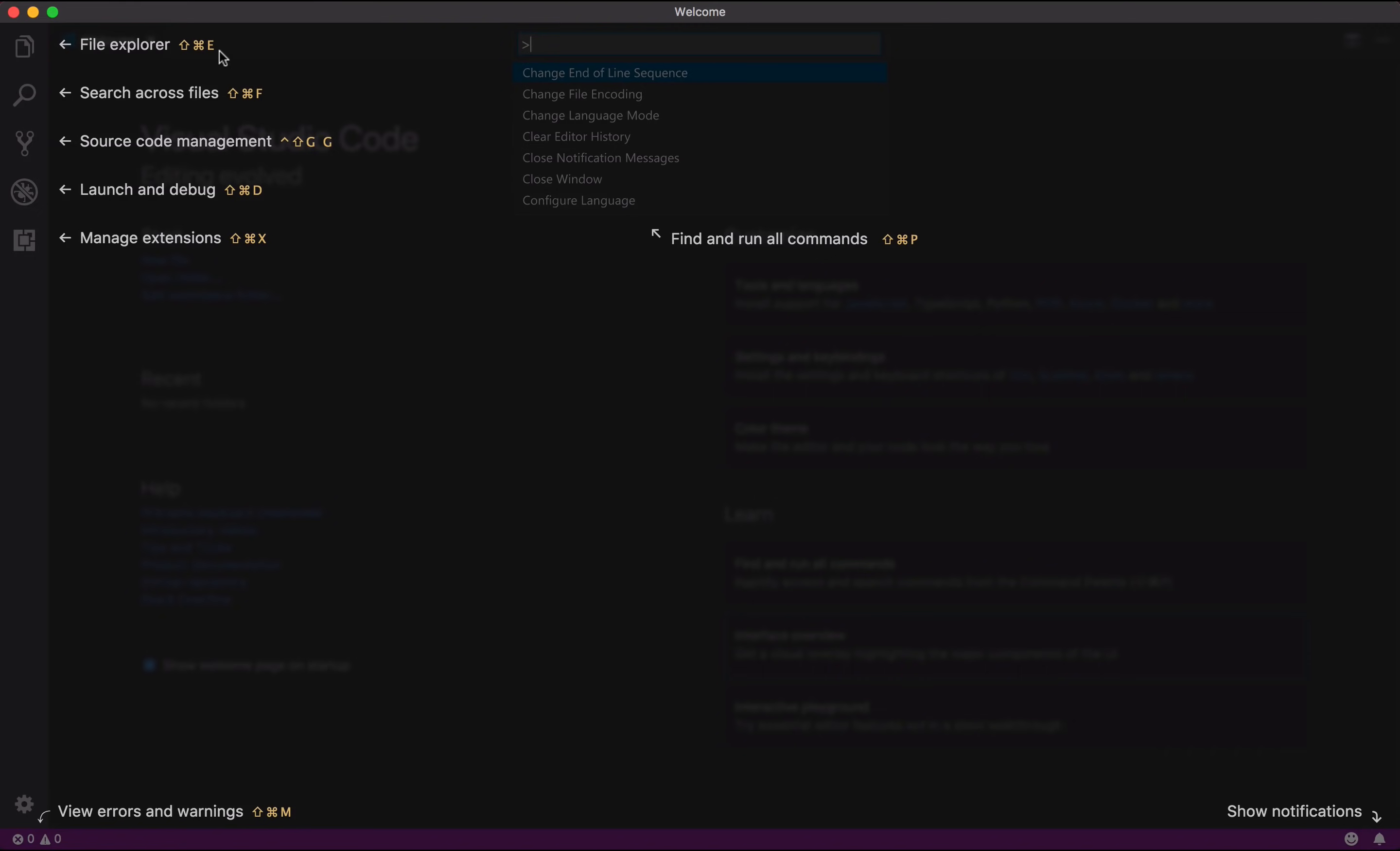Over here to the left, we have the File Explorer, we have Search, and we have Source Control Management. Here we have Debugging and our Marketplace, where you can find extensions for almost everything.